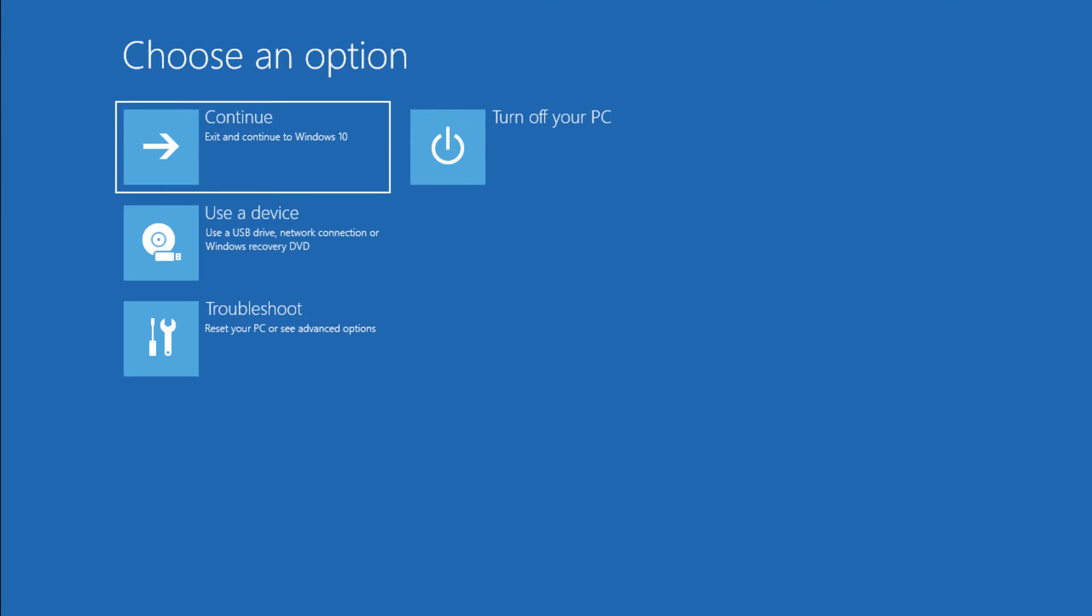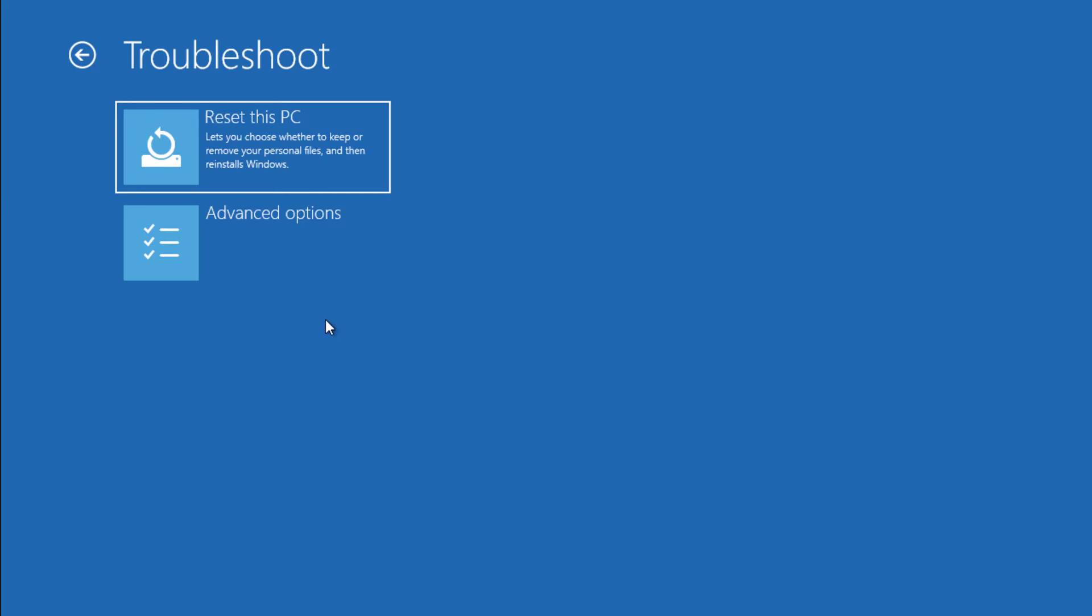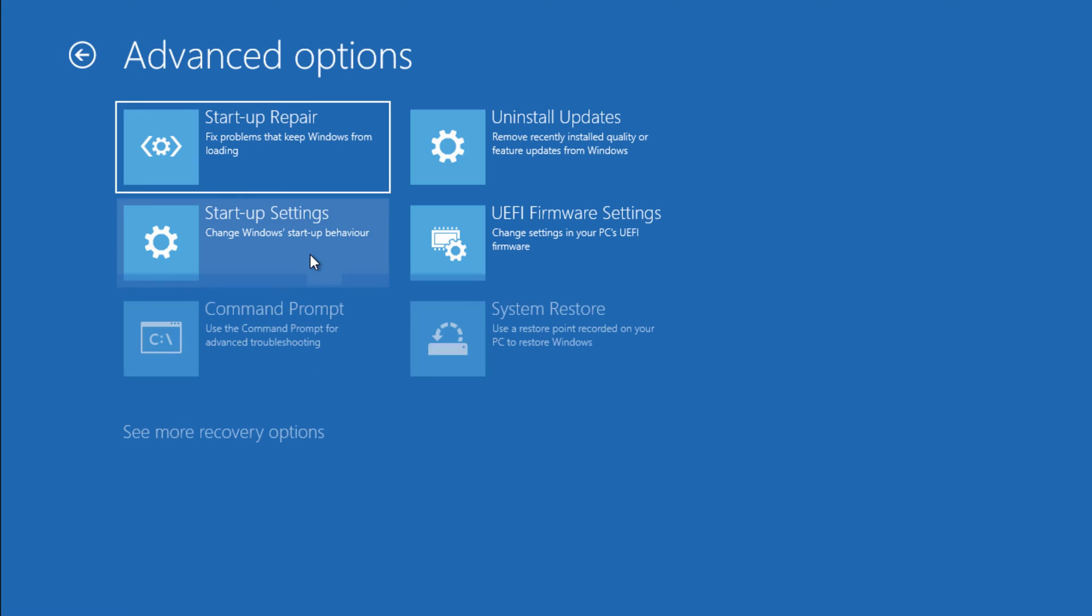You will get some options. Here select Troubleshoot. Now click on the second option which is called Advanced Options.